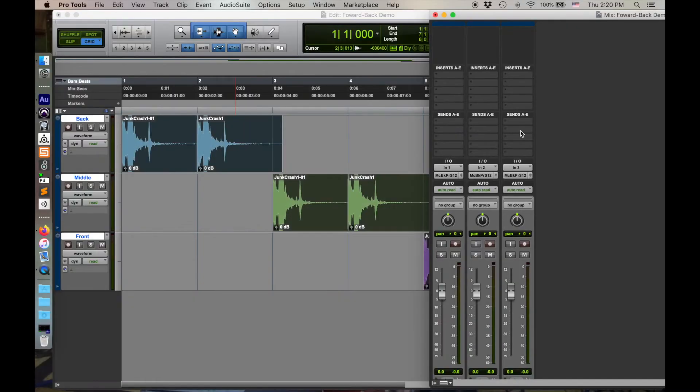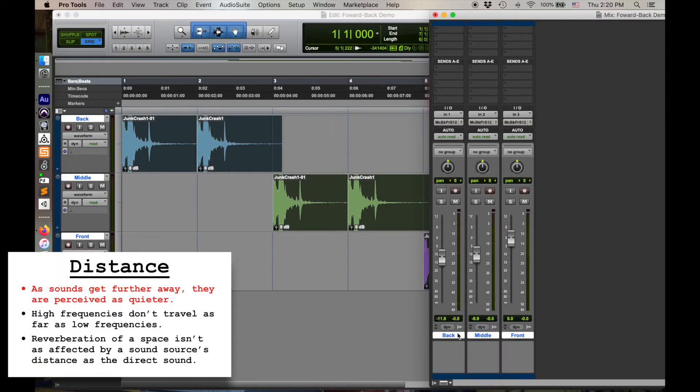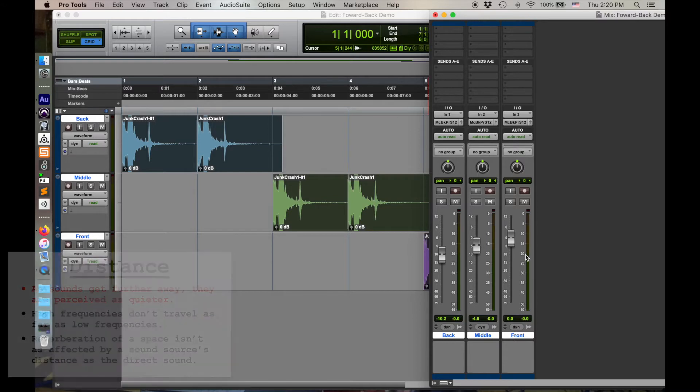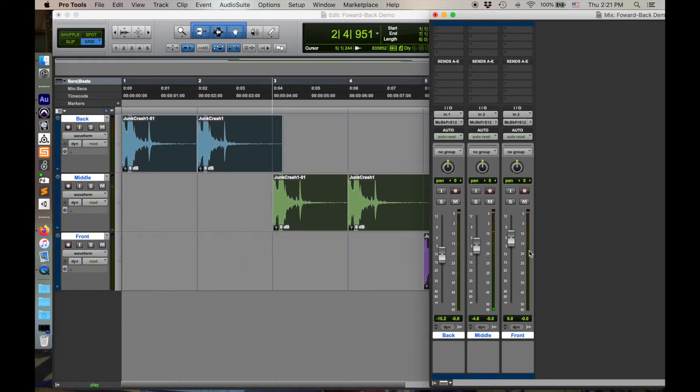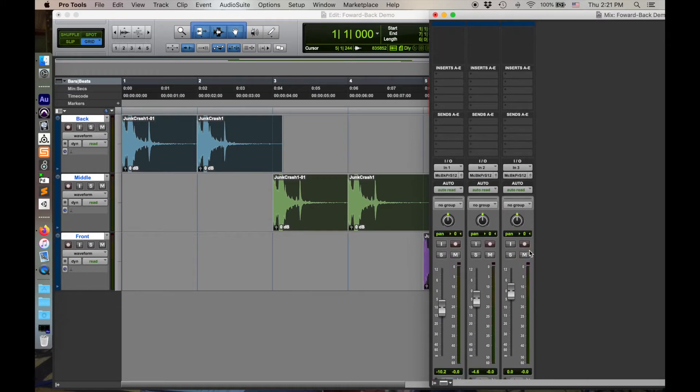I'll get more into that in just a second, but first, let's start by just changing the volume. So my top track here, I want this to be the back, this is the middle, this is the front. So let's start by just having the one furthest back be the quietest, middle, front. Okay, so there's one parameter.